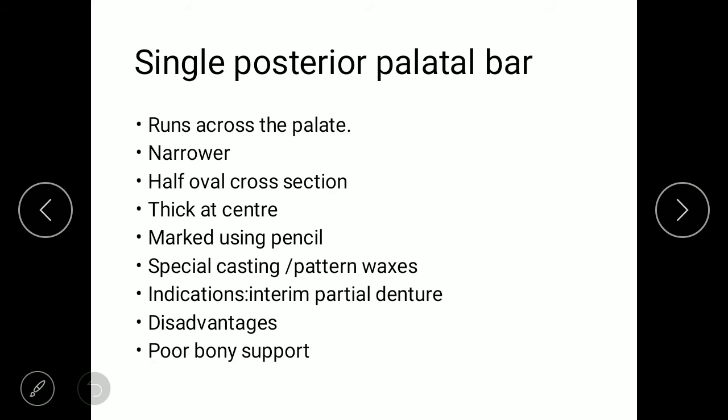The first type is the single posterior palatal bar, which may run across the palate. It is a narrow connector with an oval cross-section, thick at the center point. The extent is marked using a pencil, and special casting wax or pattern waxes are used; adapting wax can also be used. Indications are for interim partial dentures. Disadvantages include poor bony support, poor vertical support, and it cannot be used in the anterior region due to interference of the premolar teeth.